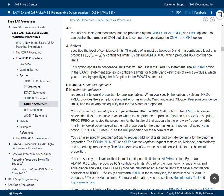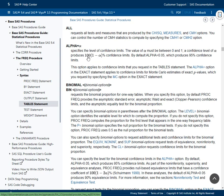We need 90% confidence intervals. So the component (1 − alpha) has to become 0.9, which means alpha has to be 0.1. That would give us 90% confidence limits. So we are looking for an option which specifies alpha equal to 0.1.